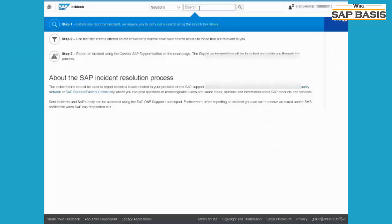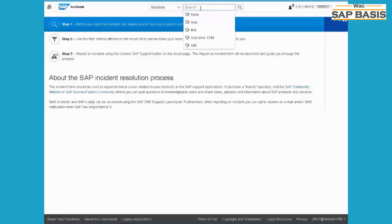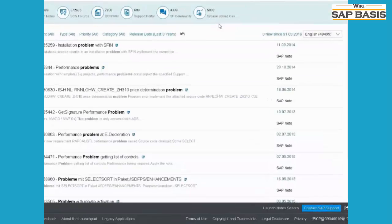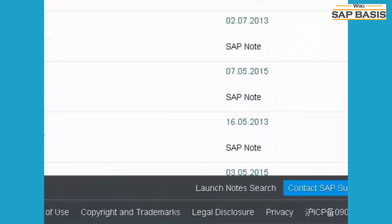First, search for a solution. If you didn't find any solution, click on contact SAP support.